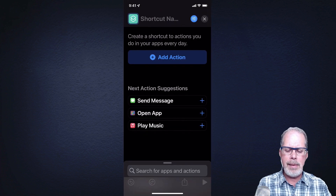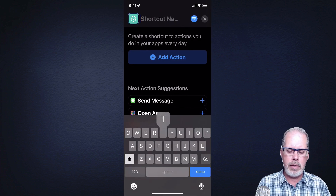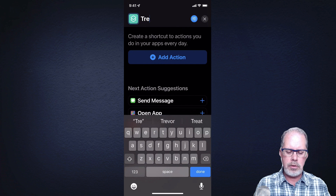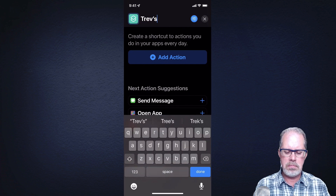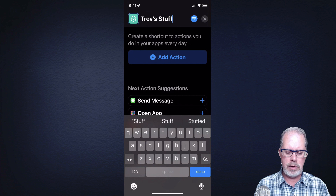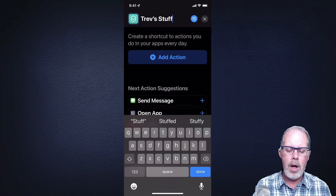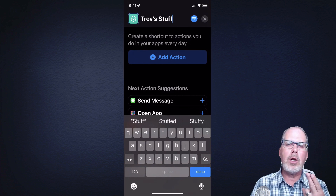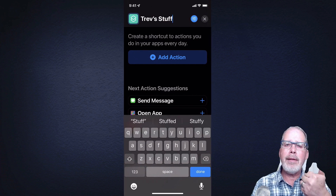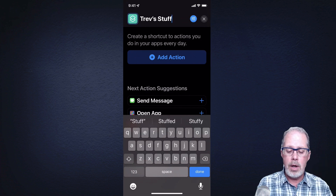I'm going to give it a name at the top — I'll call it Trev's Stuff, just for the heck of it. Call it whatever you want. So there are two actions we're going to look at: find the photos, and display the photos. That's pretty much it.